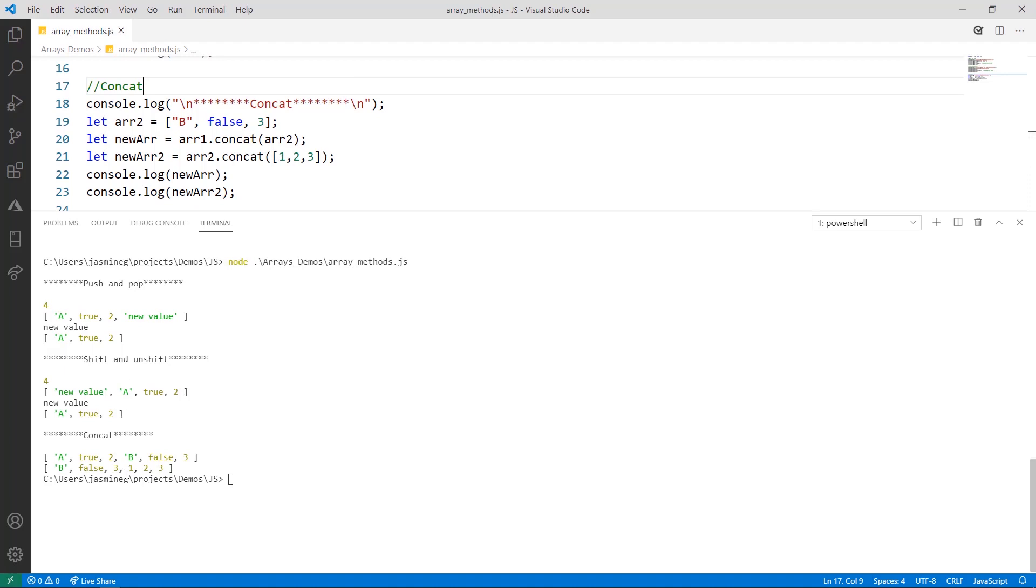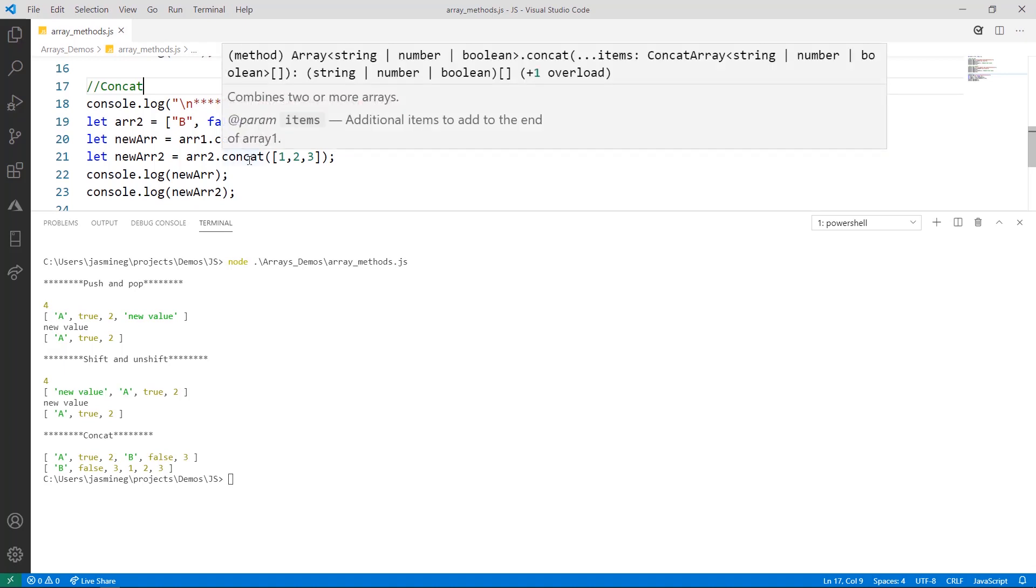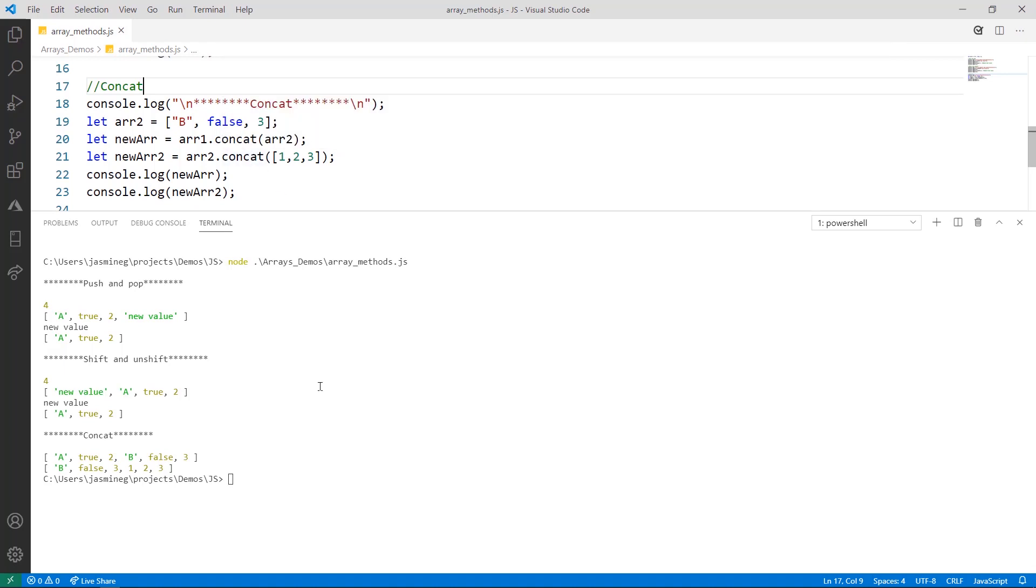On line 21, we do the same thing with array two. Now array two's values show up here first, and then we've created an array here in concat to add this array with values one, two, and three to array two, merge them together to make a whole new array called new array two. Then we just print them to the console, and that's what we're seeing here.